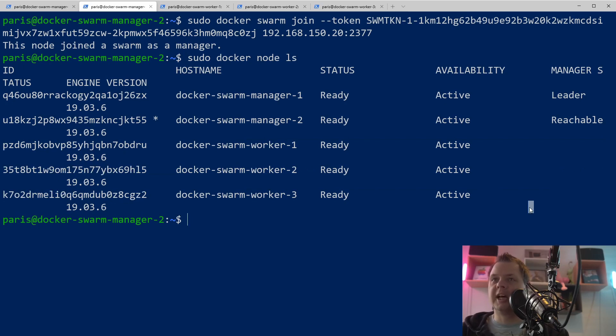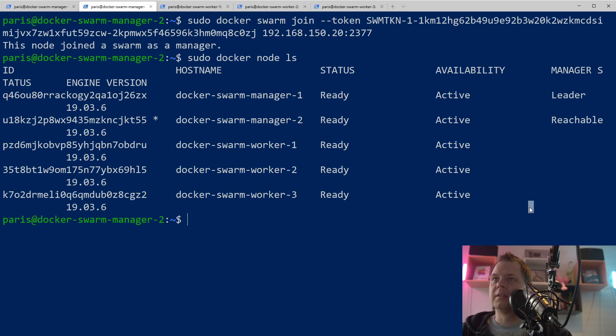So that's how you can add workers to your Docker Swarm and how you can add the last manager you need for Docker Swarm when you have added all the workers.